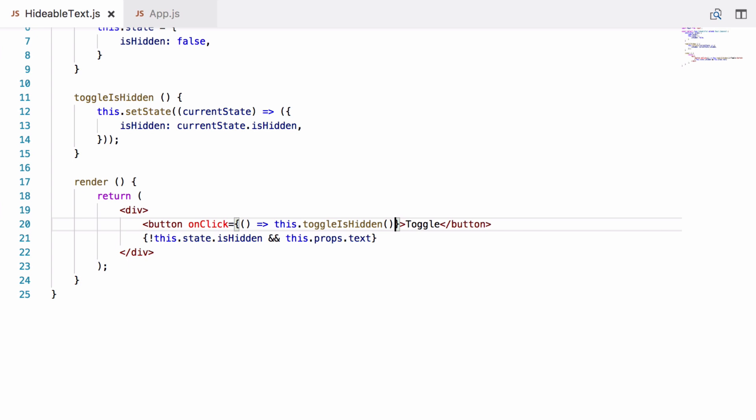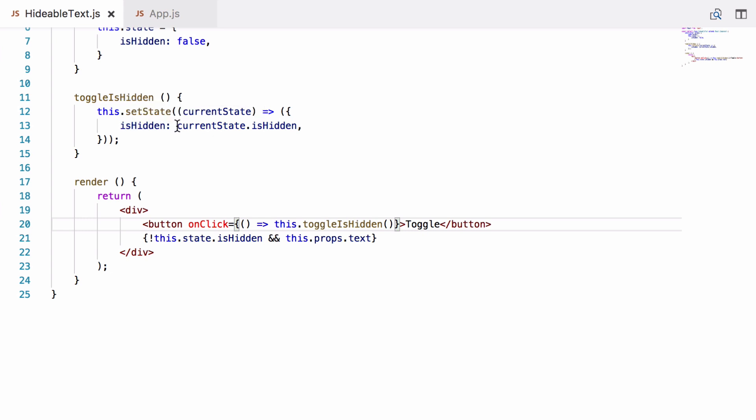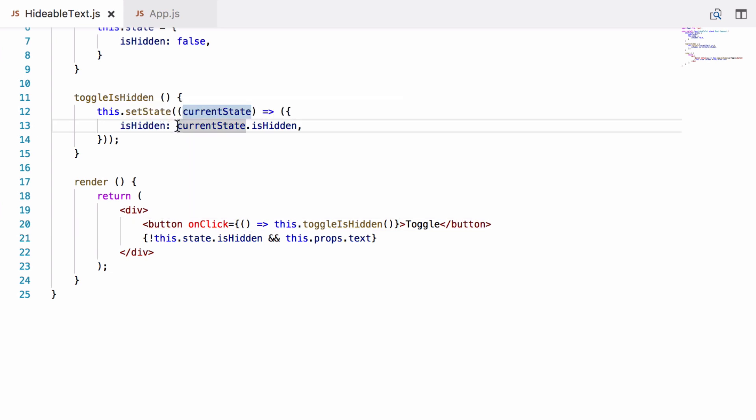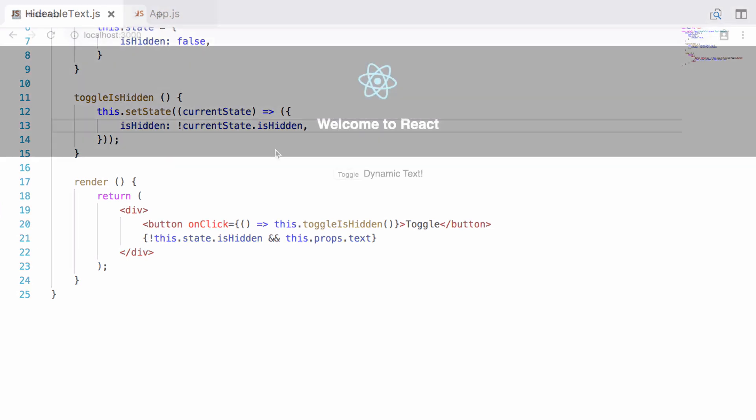Let's save that and check this in the browser. First I have just noticed a big error. In toggleIsHidden I set the new value isHidden to be exactly the same as the current value, which is obviously wrong. We want to negate it so it's toggled. And now it should work.